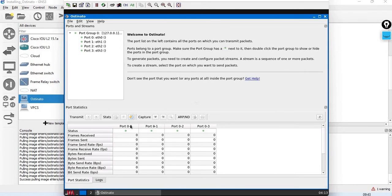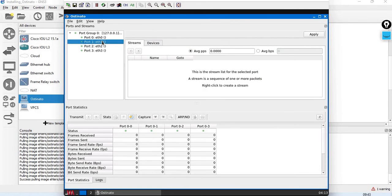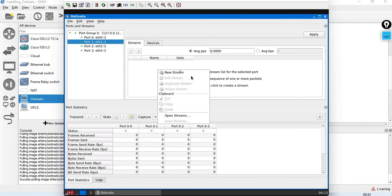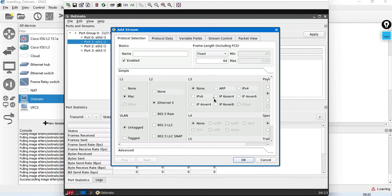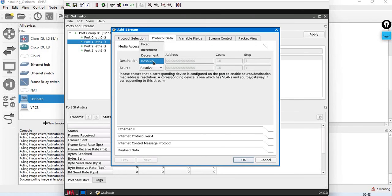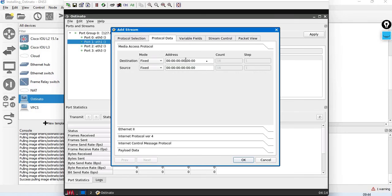If you want to generate packets, create packets, or capture packets, just right-click and select New Stream. You can choose Ethernet, IPv4, ICMP — any type of packet. We can also change the MAC address.